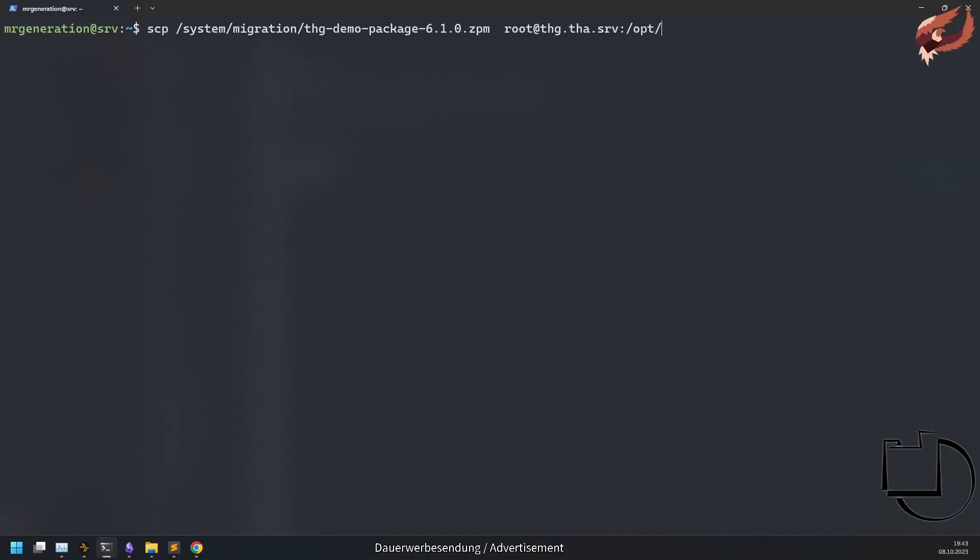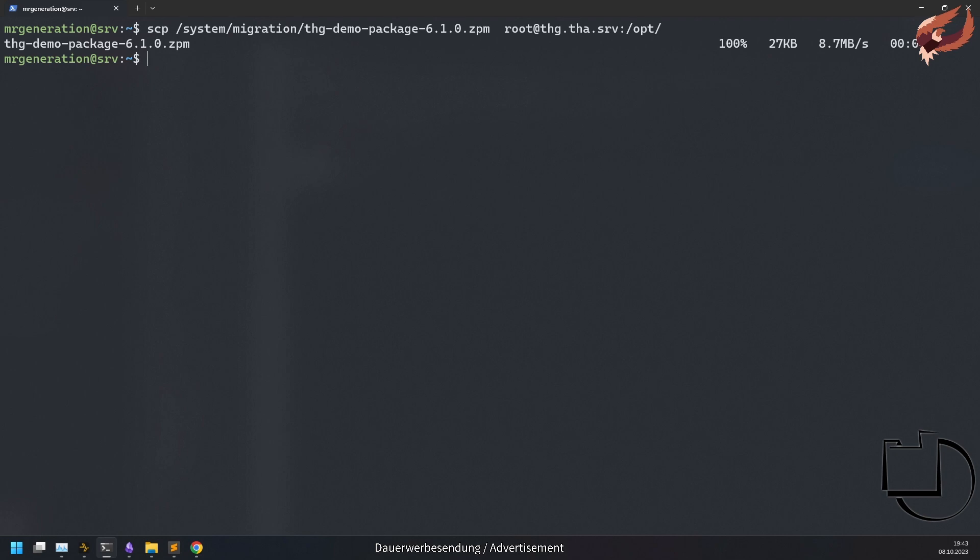Before you can install the package you will need to upload it to your Summit server. The easiest approach to do so is using SCP for this. The directory you write these files to doesn't matter as long as the Summit user is able to read the files in question.